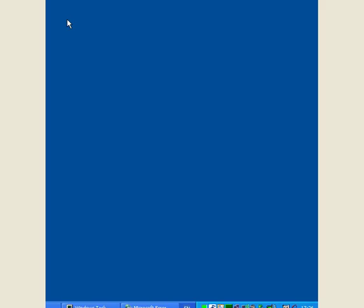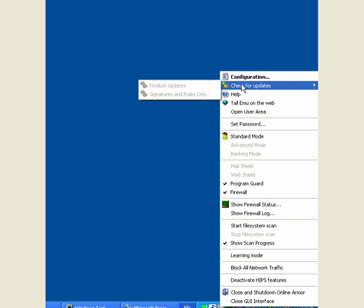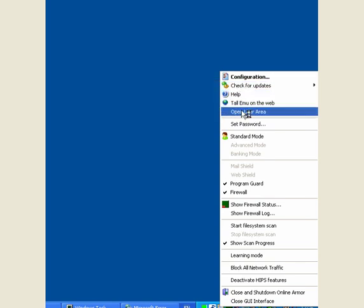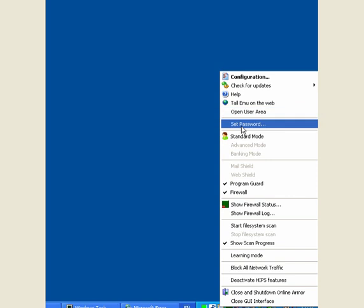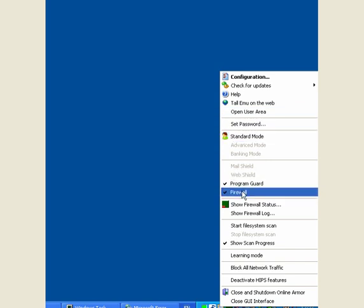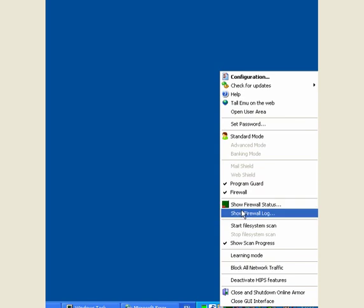And that's it. You will get the same with most of them. If you right click the shield icon you have configuration, check for updates which doesn't work in the free version, help, tool, emu on the web, open user area, standard mode, program guard, firewall, firewall status, firewall log.